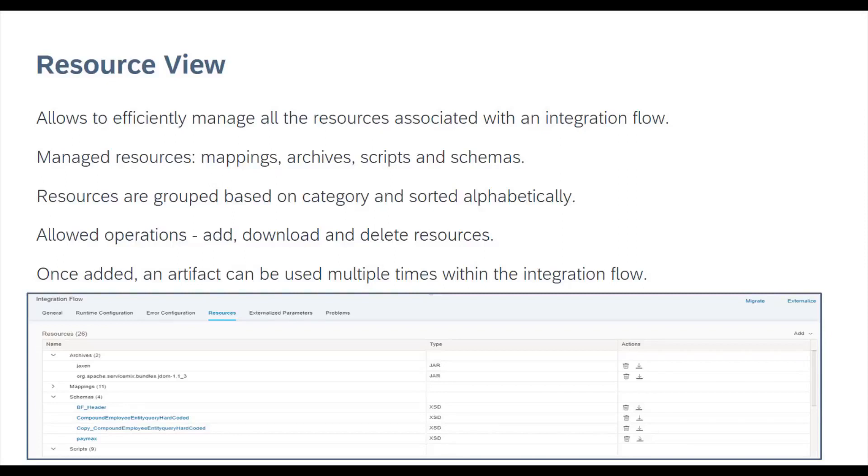You can, however, reference a resource only from the same integration flow. The Resource View allows you to add, delete, and download a resource. You can also sort them by their names. In order to manage them better, we have created subgroups of artifact types: archives together, mappings together, schemas together, and scripts together.